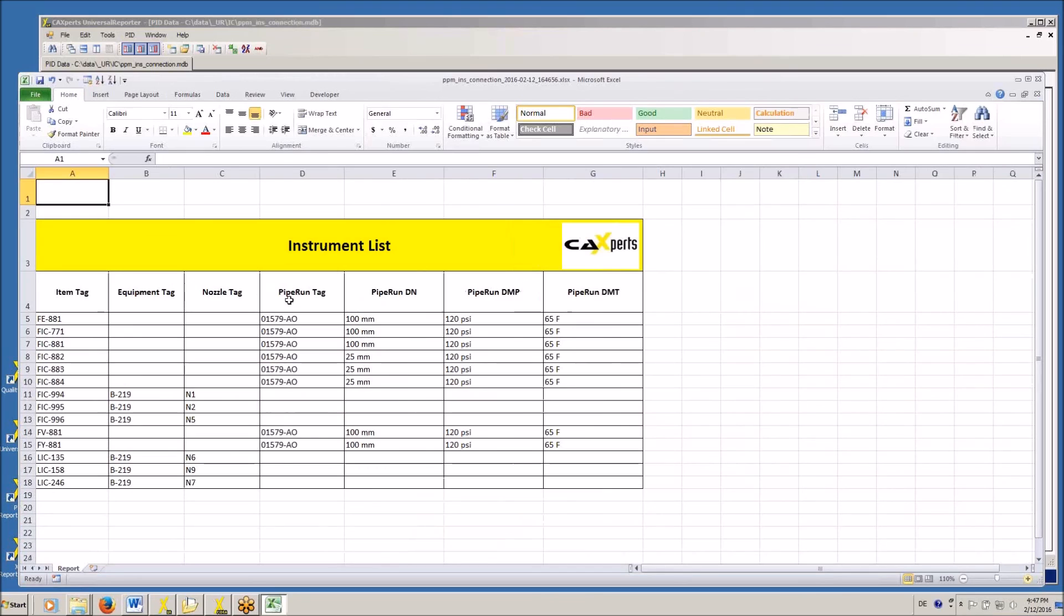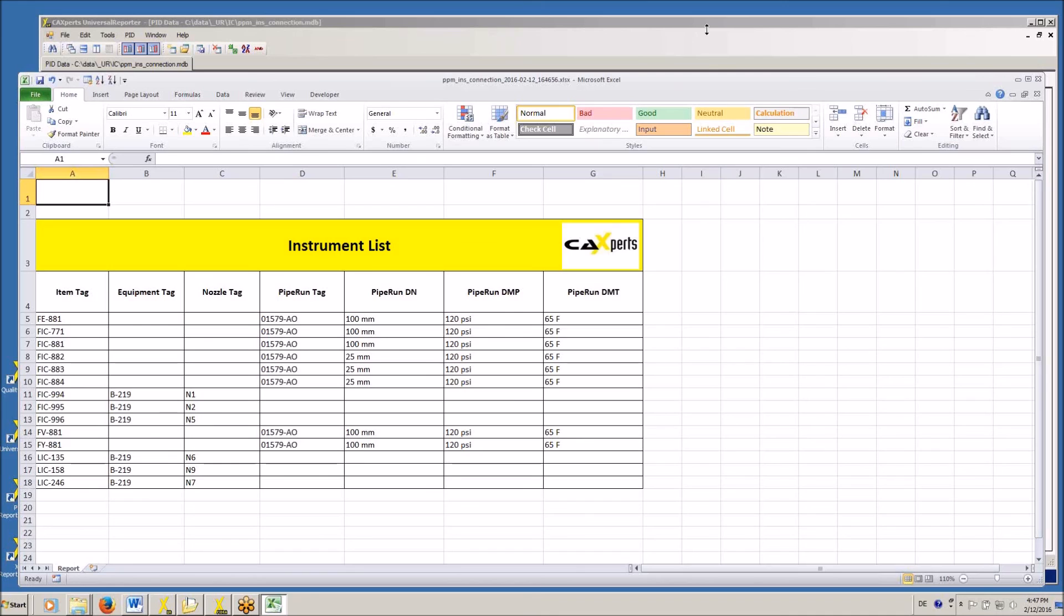So you can see all the different attributes, instruments, connections, process conditions. Thank you for your attention.